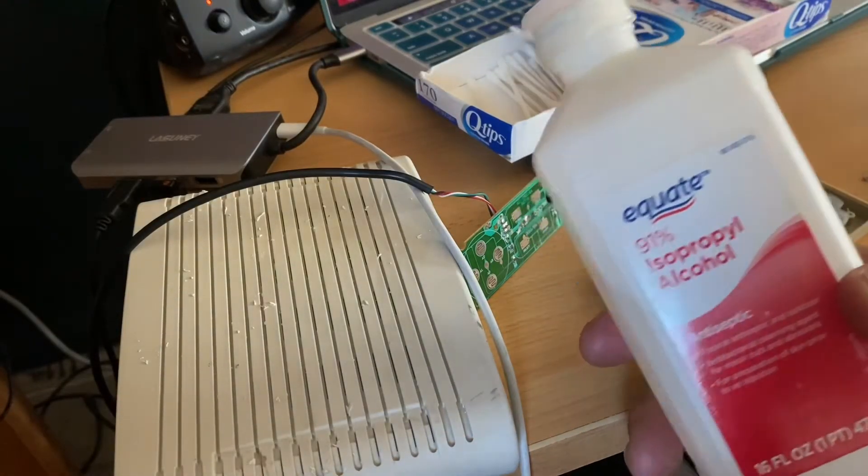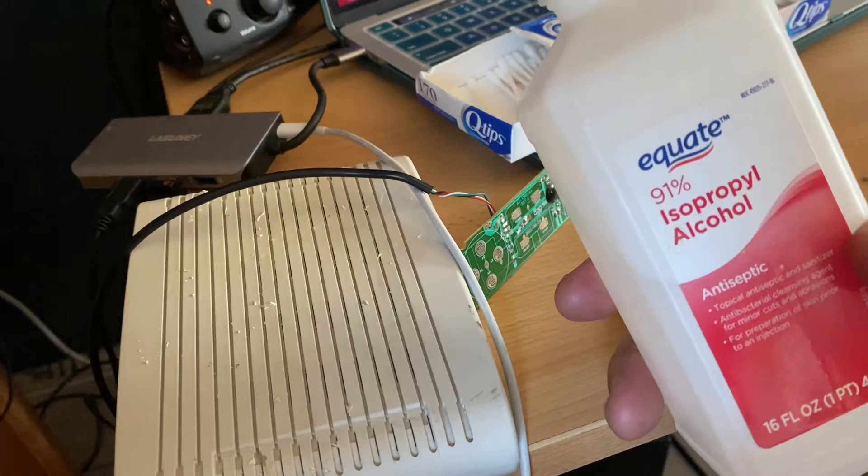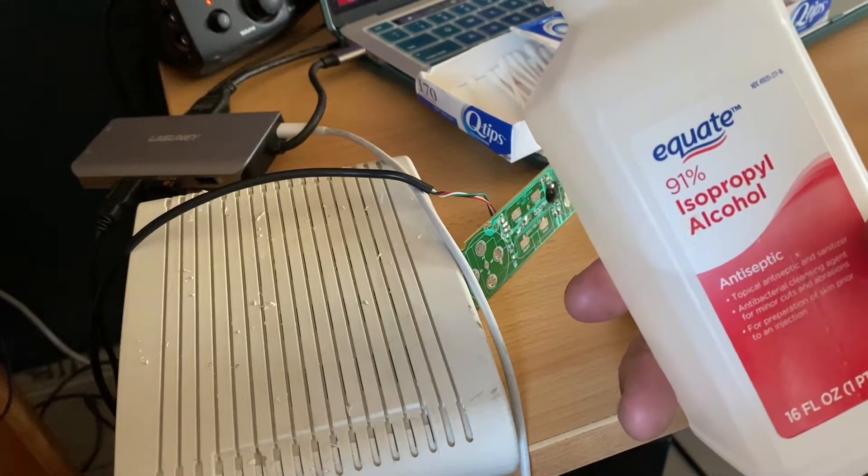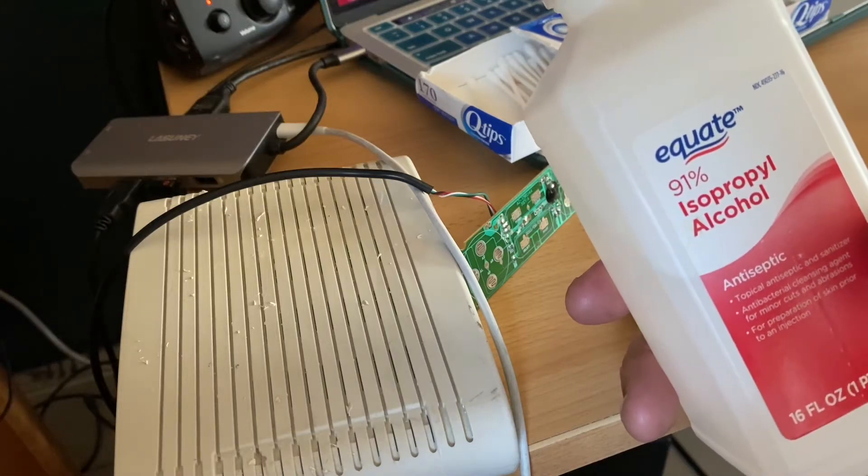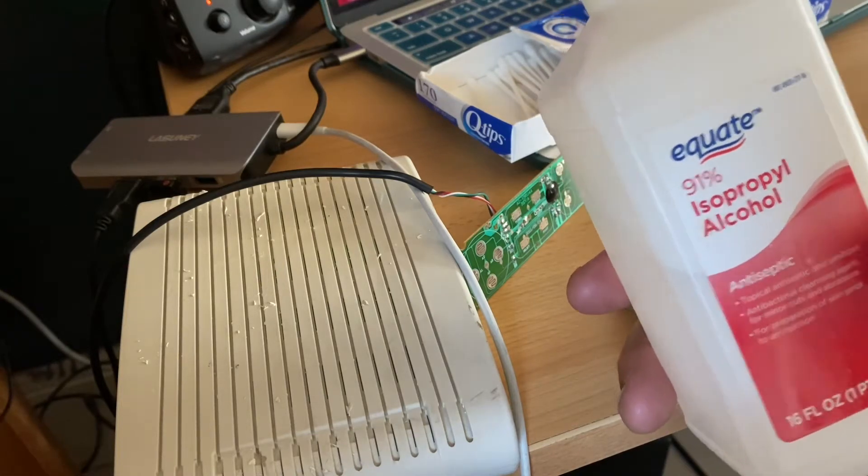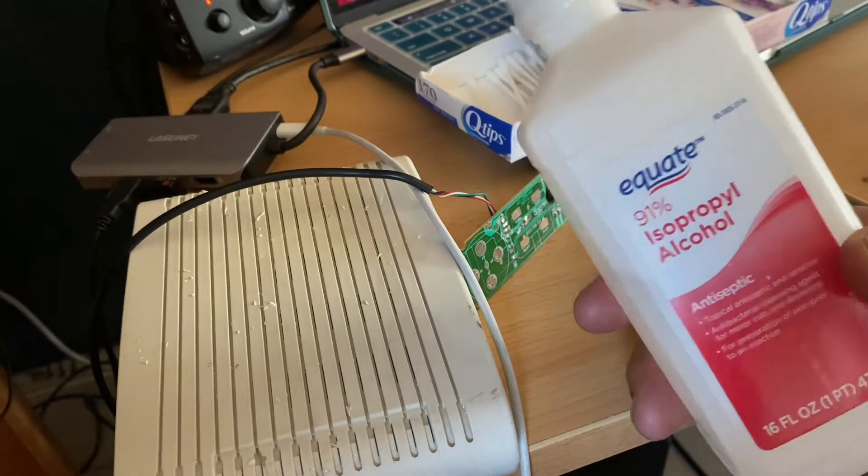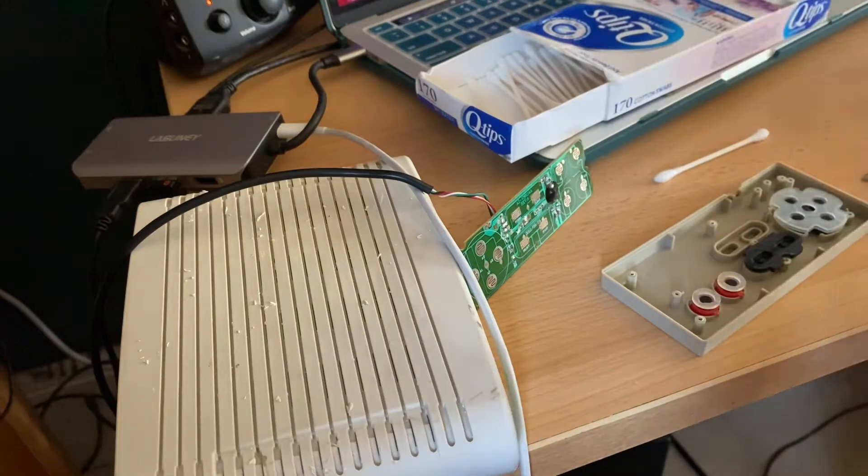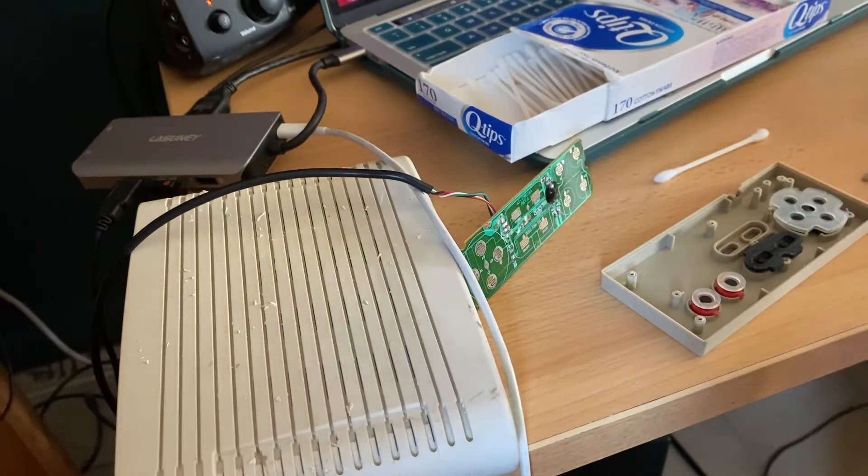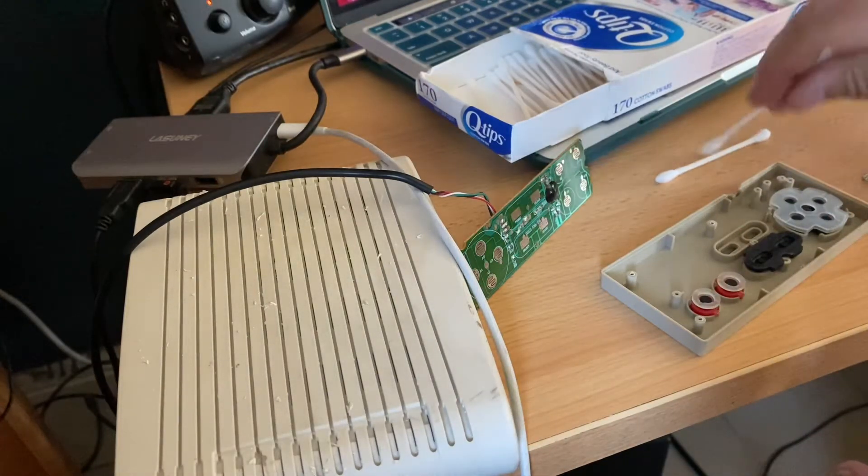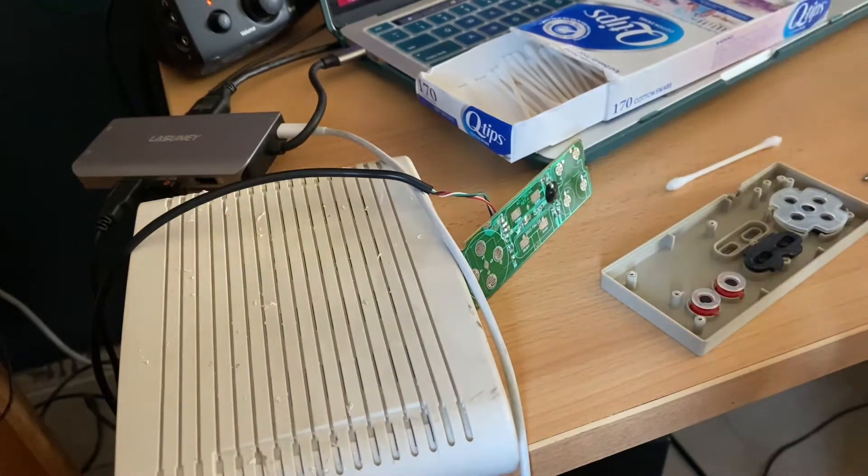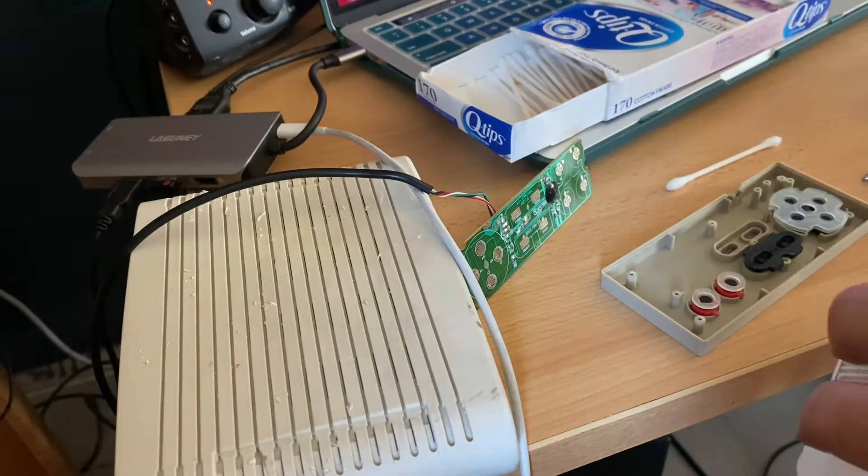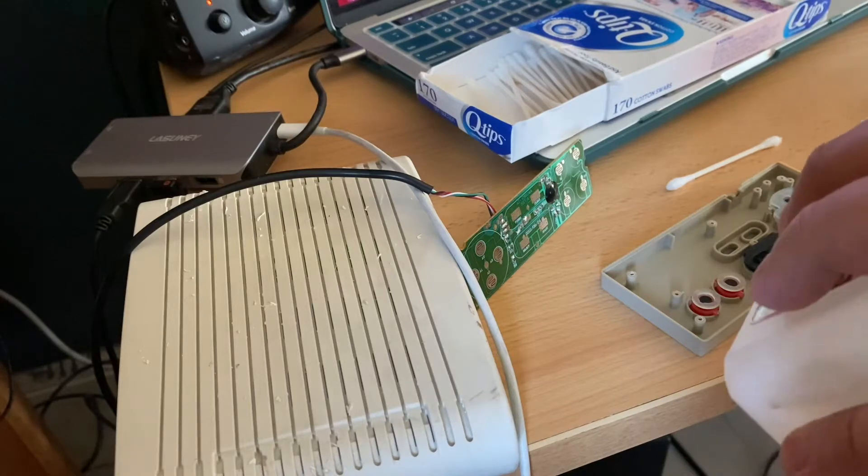Alright, let's rock. The stuff I'm going to be using is 91 percent isopropyl alcohol - you can buy these at Walmart, Equate brand, they're pretty cheap. I'm just going to put a little bit on some Q-tip and that's going to be our cleansing agent.